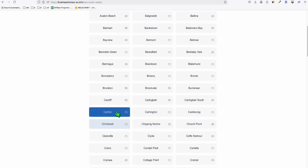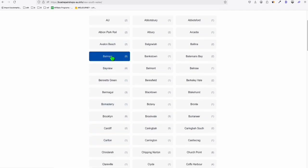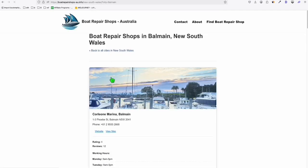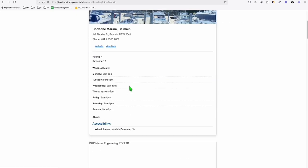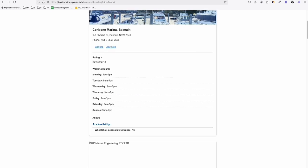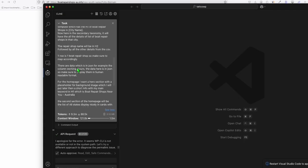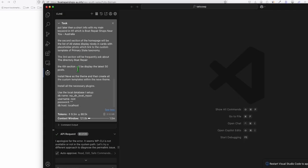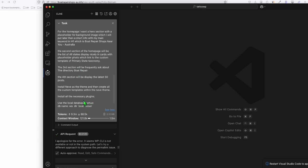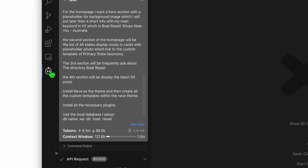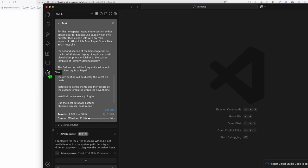And when you click one of the cities, for example, this Balmain, so it will have this beautiful list which was created using this prompt right here. So it's not just a single prompt. You needed to add this main prompt right here to structure the directory initially. So I was using Klein, just Klein, no MCP at all.